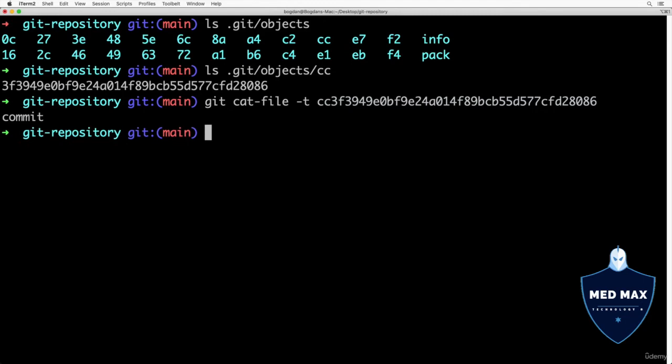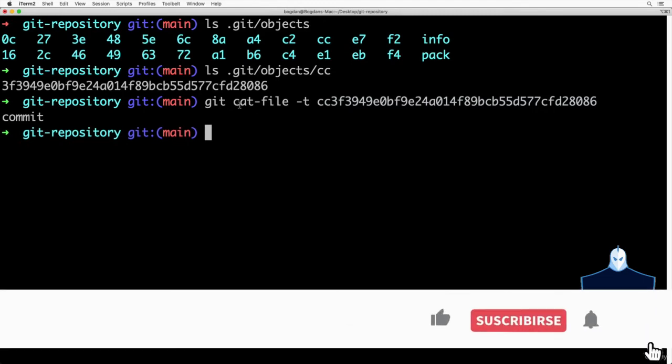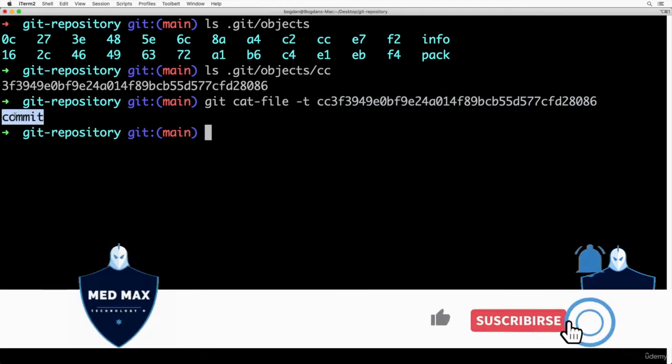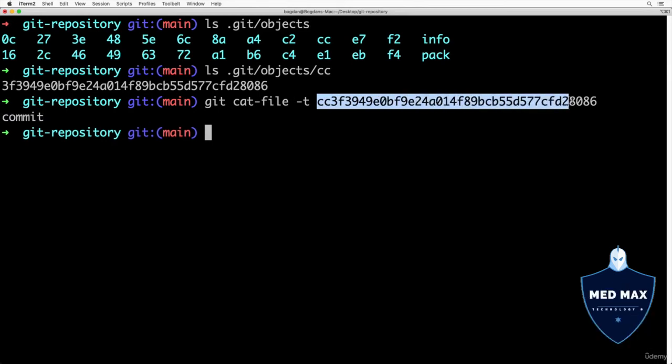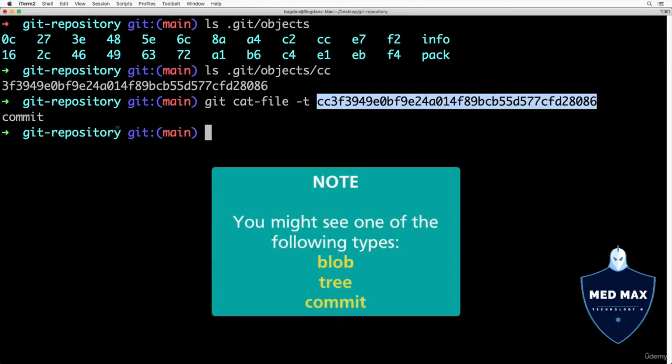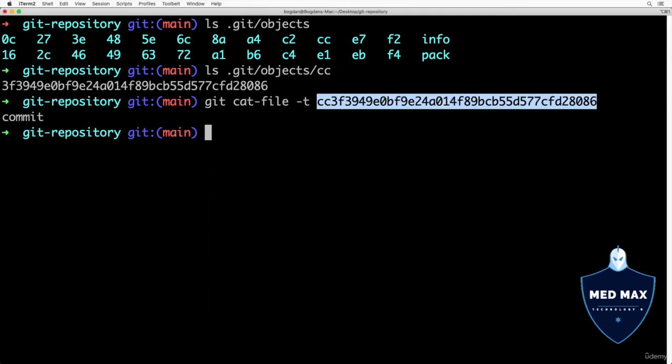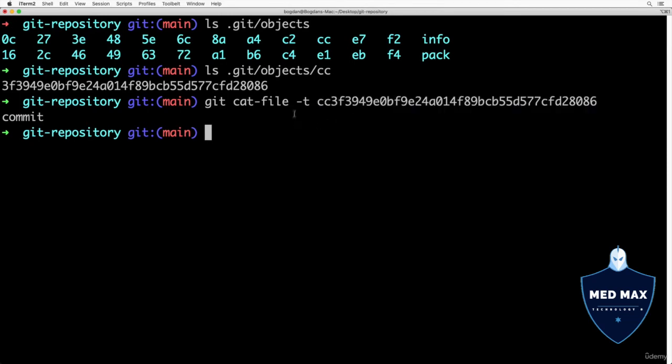as a result. I see commit, and that means that this particular git object is actually git commit. You might see here blob or tree or commit.